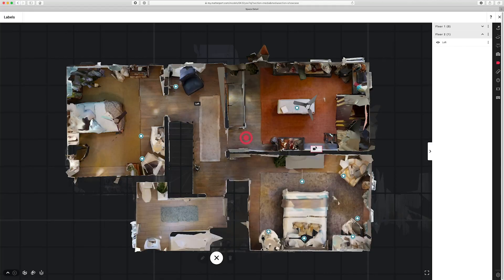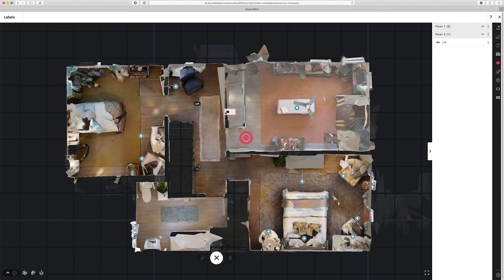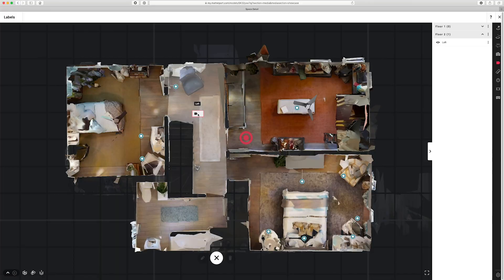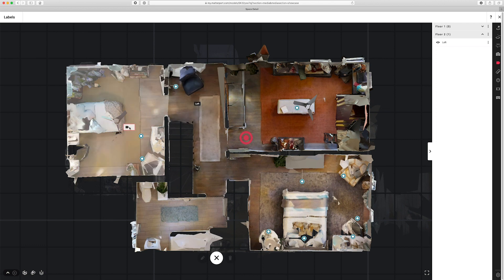As I move my cursor around the model to position my label, you can see that different regions of the model become highlighted. This is all based on machine learning and isn't going to have any effect on where I position the label. So I can place the label anywhere I want, regardless of what's being highlighted. I'll just go ahead and place the label here and type 'bedroom.' A common list of labels already appears and I can just finish it off by selecting 'bedroom.'